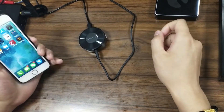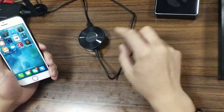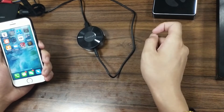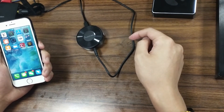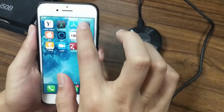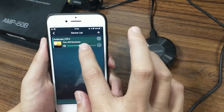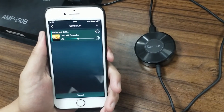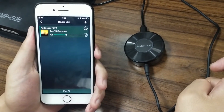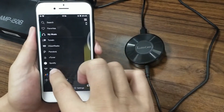Now I'm going to show you how to stream online music from several online music services through the AudioCast unit. We already powered the AudioCast on and connected it with the Wi-Fi network. Let's open our iPhone and click the AudioCast application. The unit is already connected with our Wi-Fi network and showing in the device list. Now I'm going to show you first how to stream online music from Spotify.